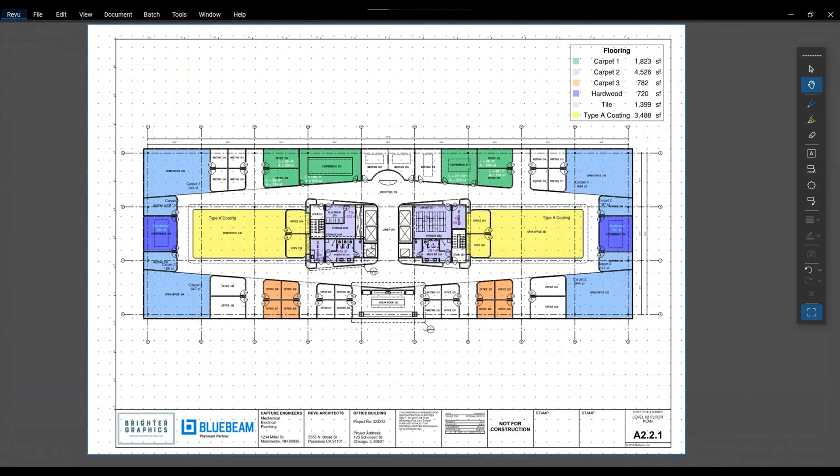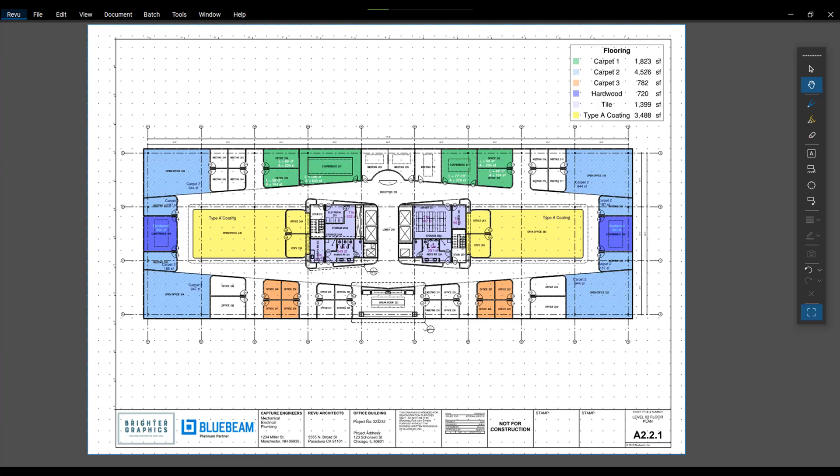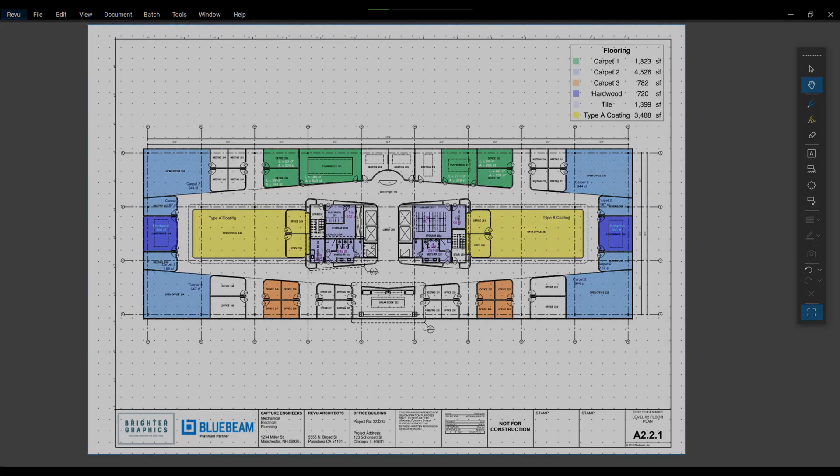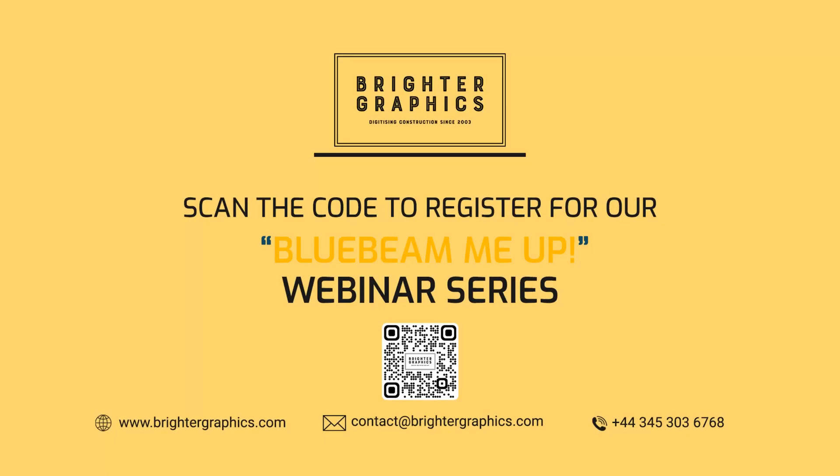And that should bring us right up to the end. I hope you've captured some good notes. With these time-saving tips and tricks, you can apply immediately to your workflows this afternoon. Reach out to Darren and his team at Brighter Graphics to learn more about additional licenses of Revu Extreme or the small investment of upgrading your existing seats.